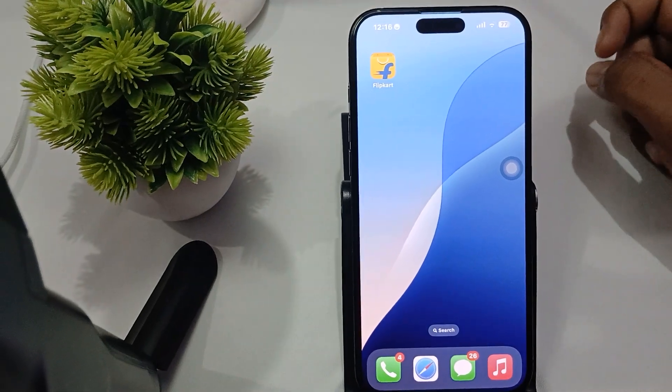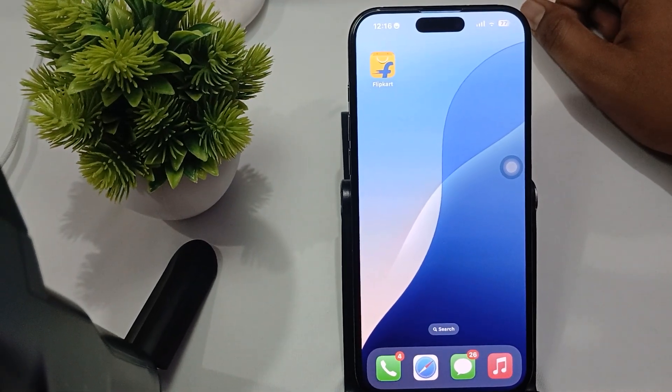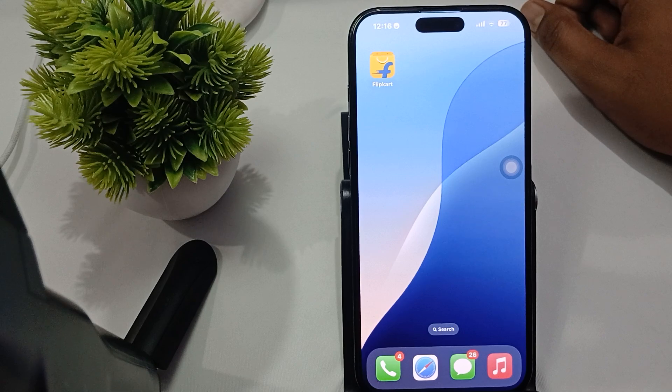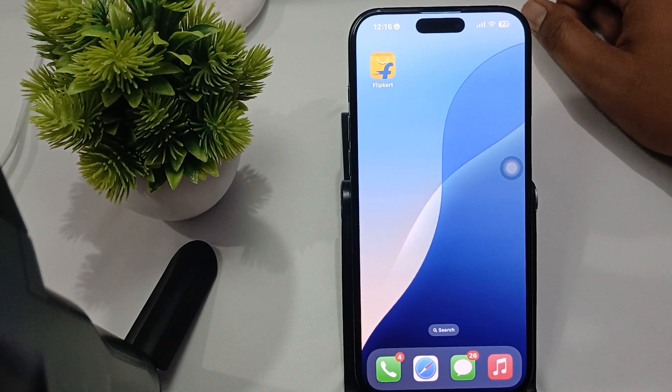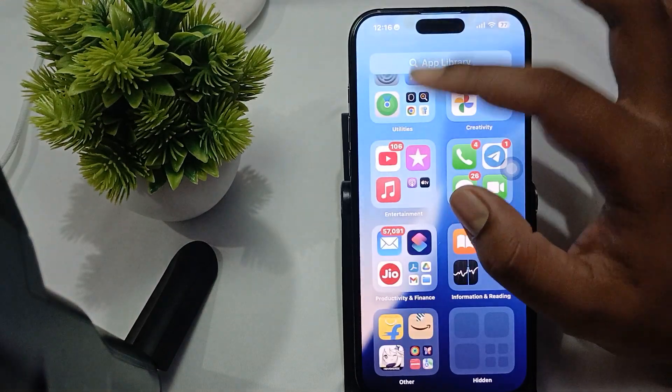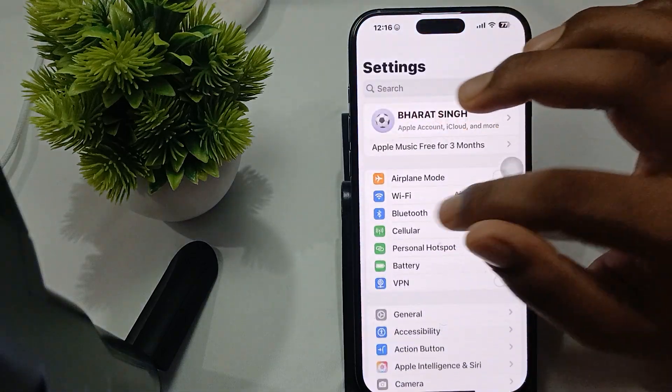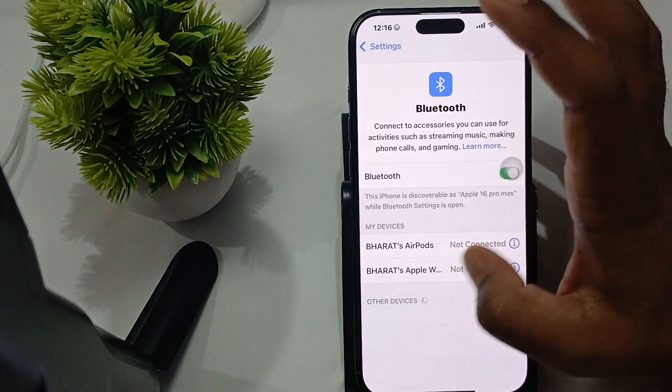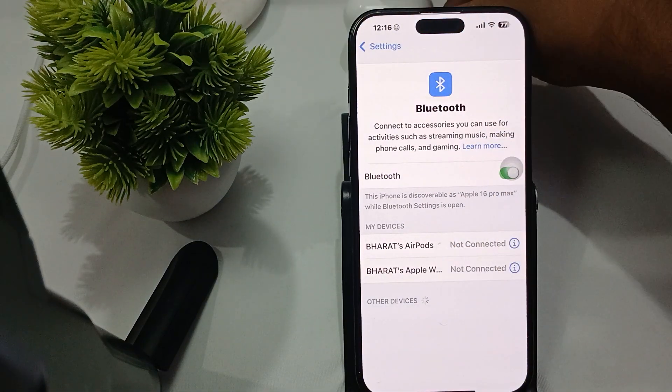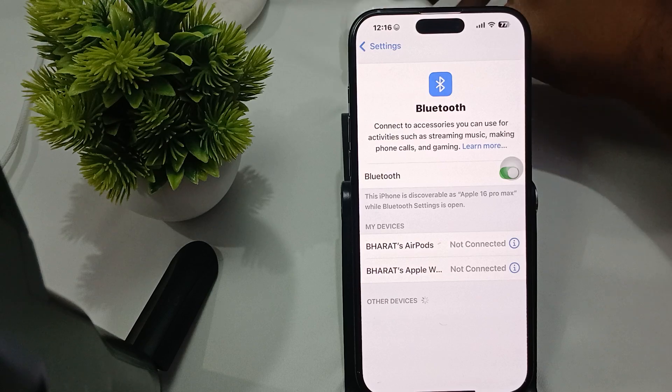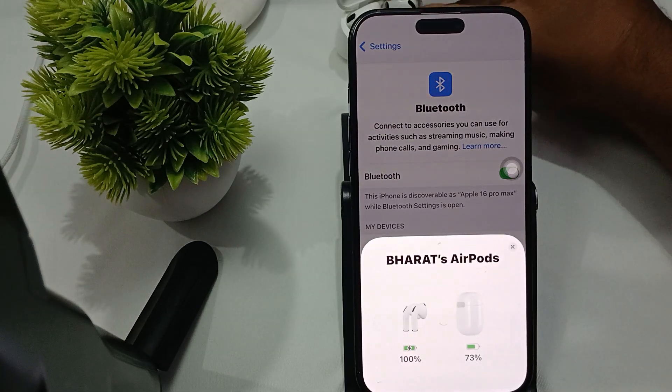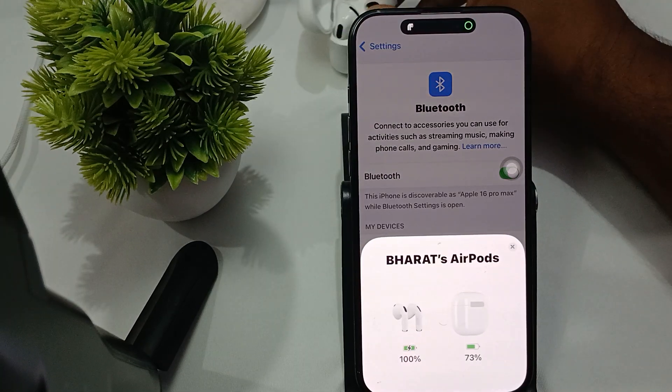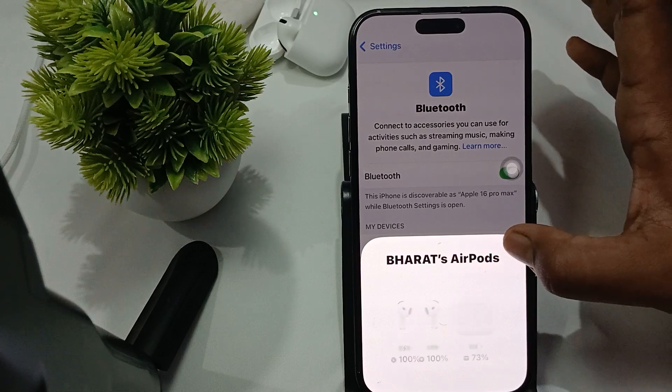Step one is check settings for the press and hold functionality. For checking the setting, simply open your Settings. In Settings, go to the option of Bluetooth, and in Bluetooth find your earbuds. Before pressing on the i button, you connect it. Now my buds are connected.